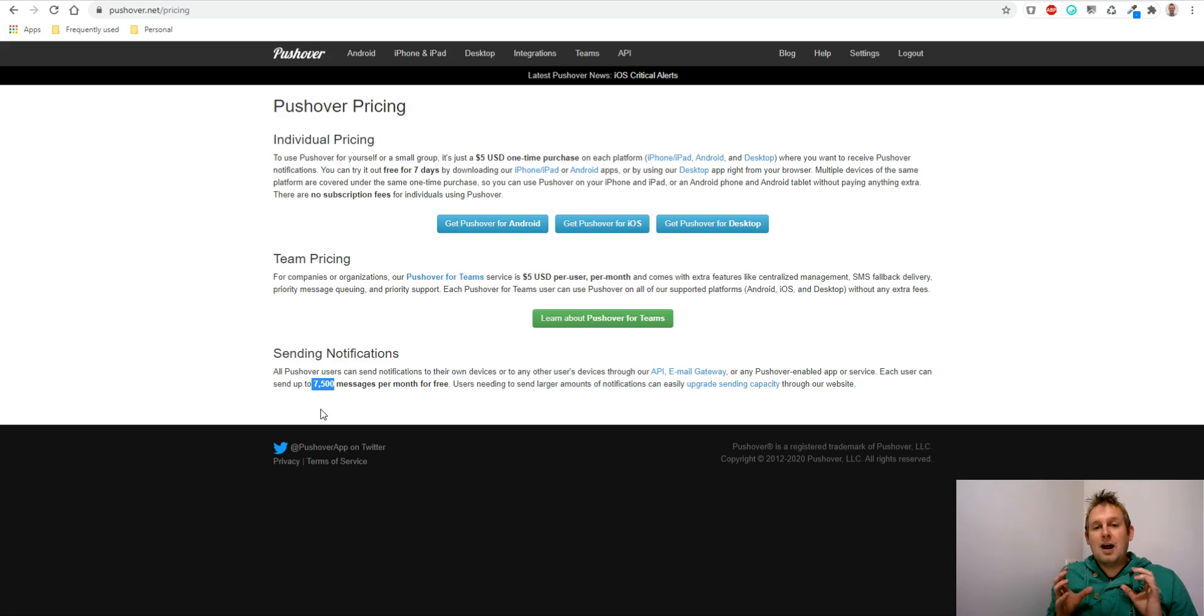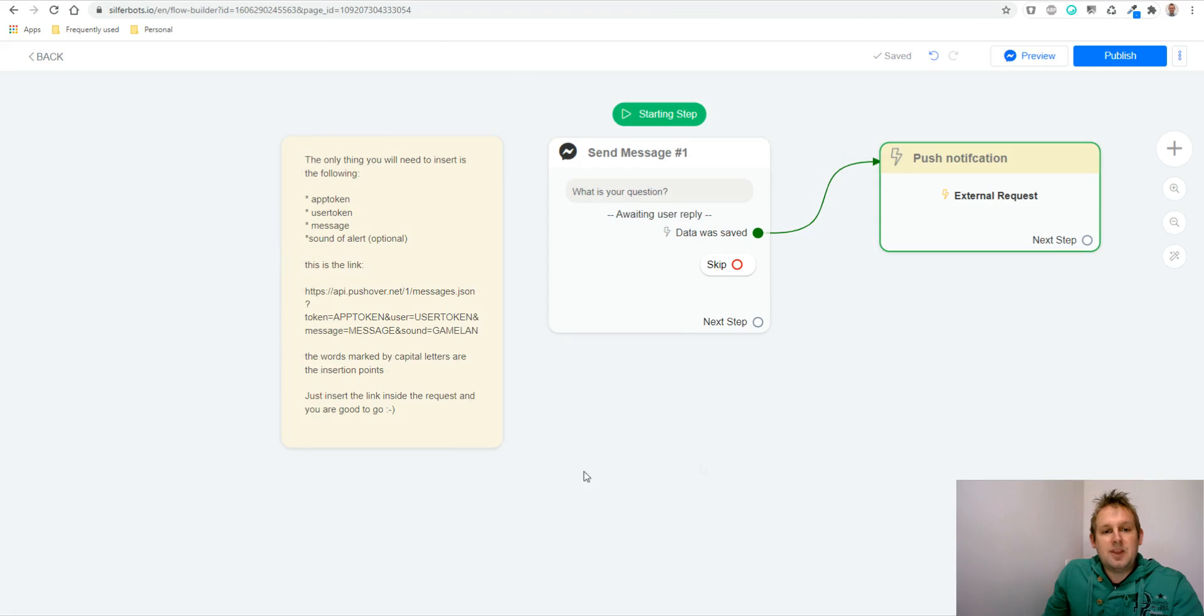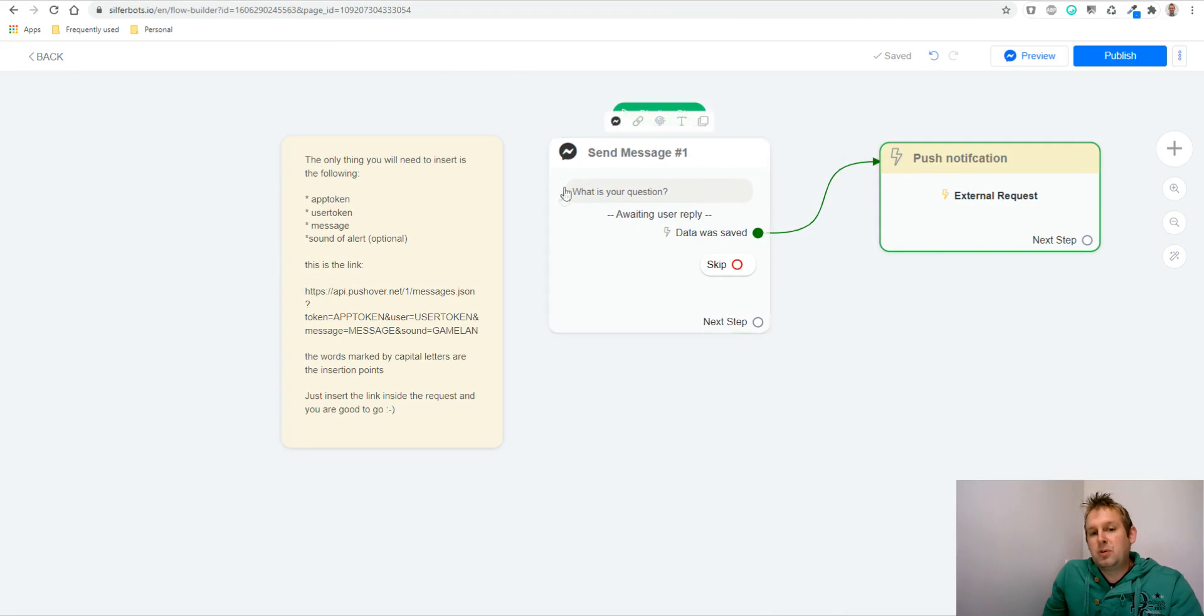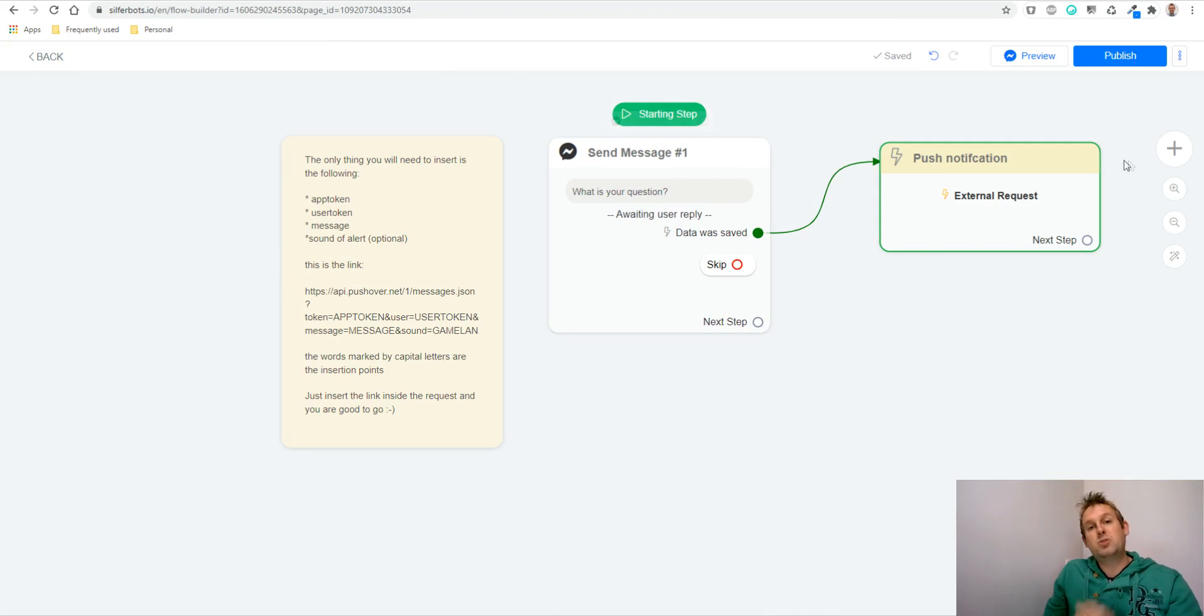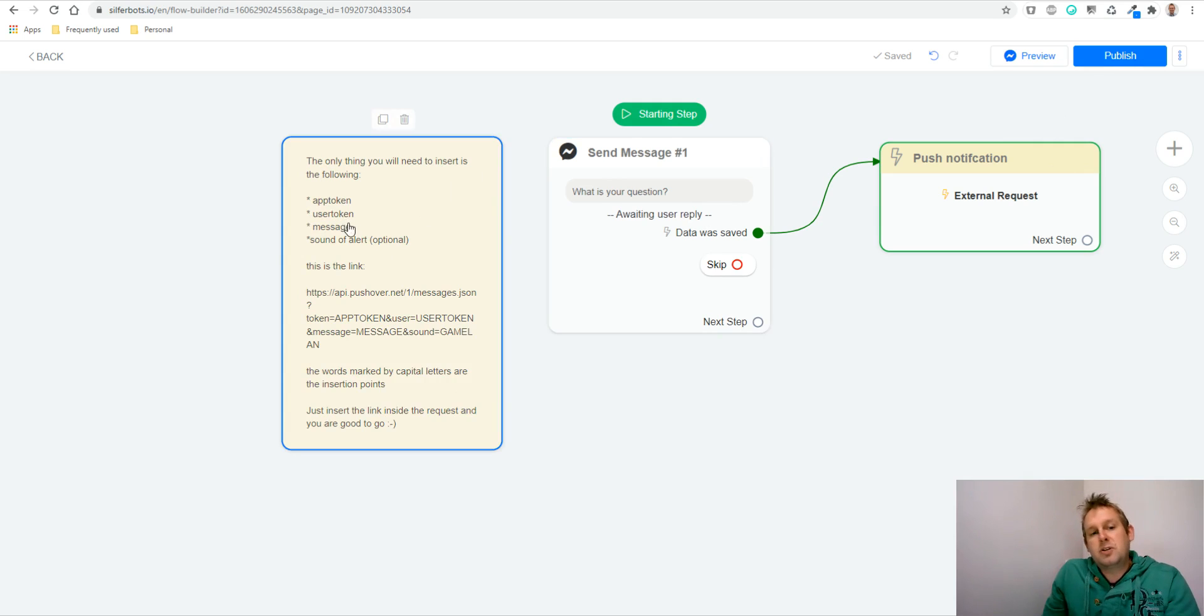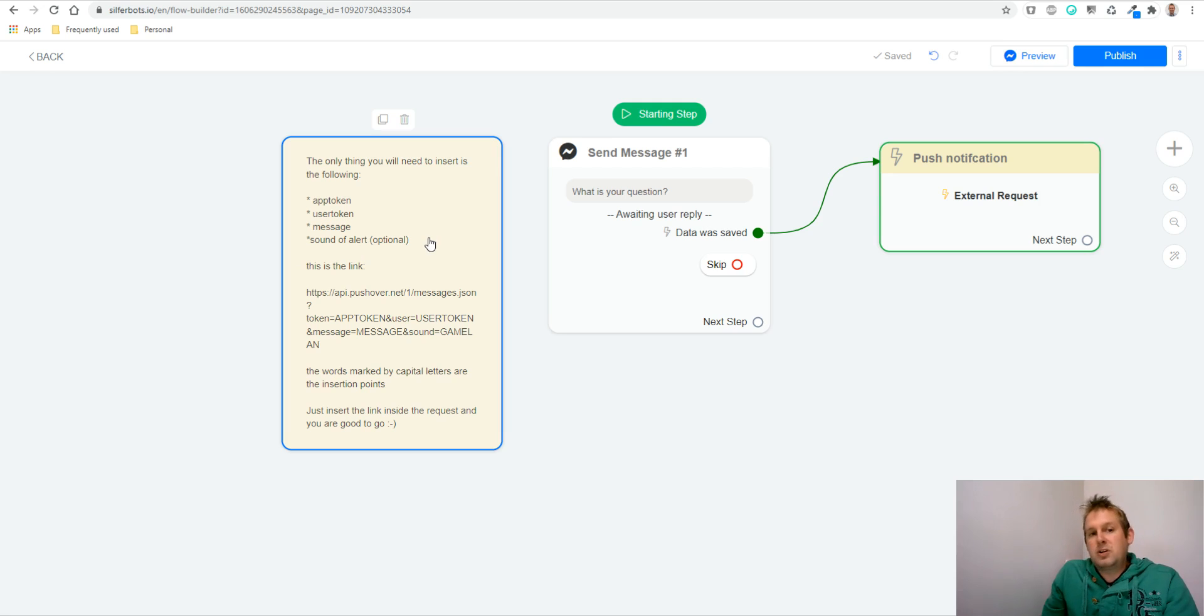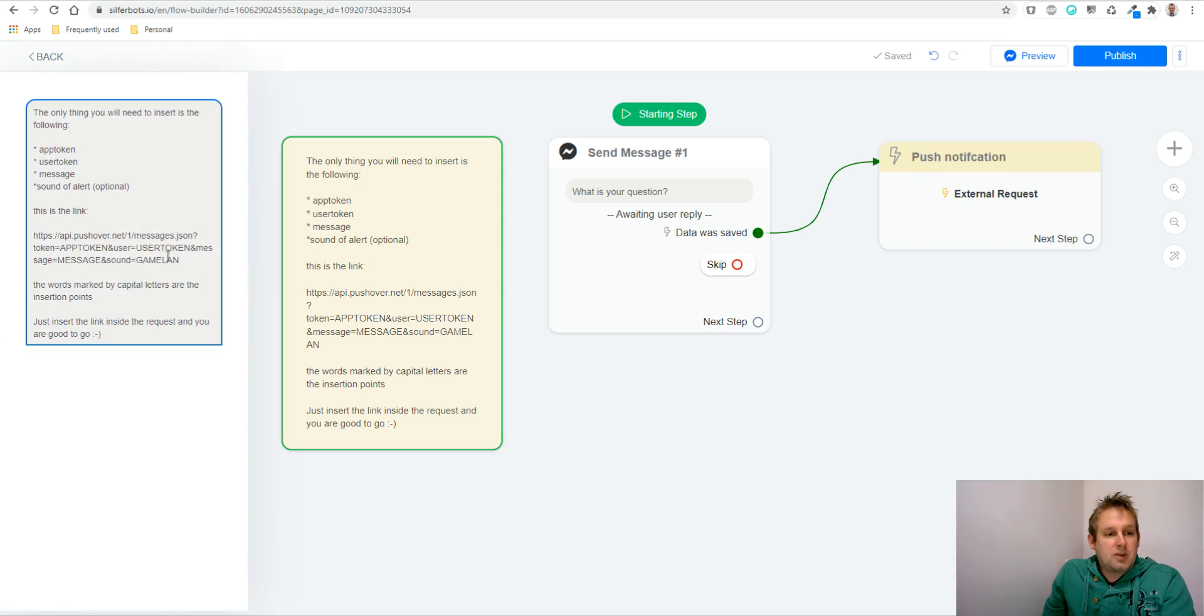So how does it work? If we take a look inside the flow, I've just built a simple example. For this video, I just ask a question, then want to send the push notification. The only thing you need from Pushover is the app token, the user token, and the message. And the sound of the alert is optional, but I also included this because it's fun to play around with that. But this is the base URL: api.pushover.net slash one messages dot JSON.